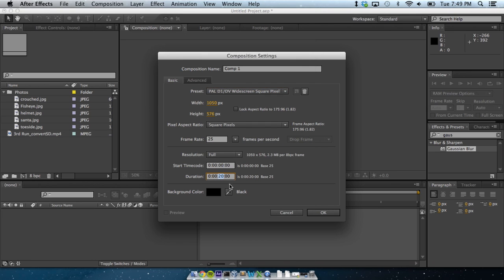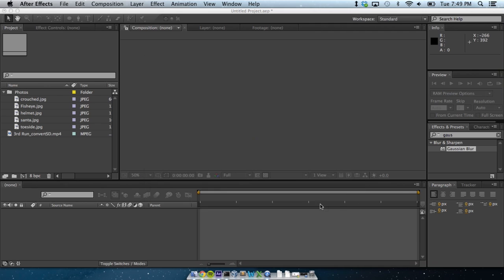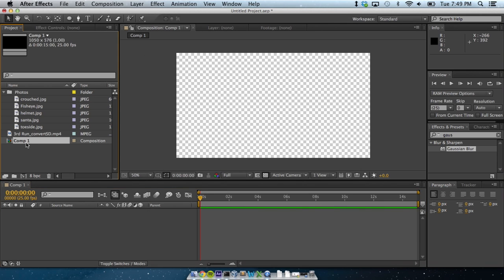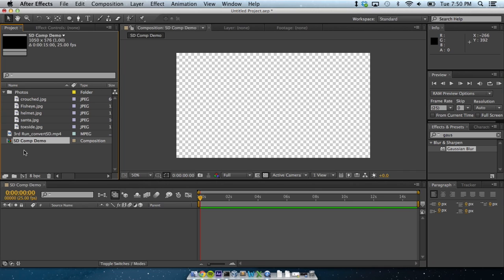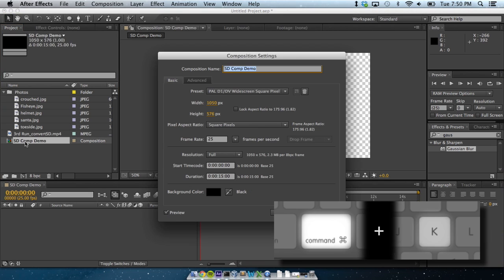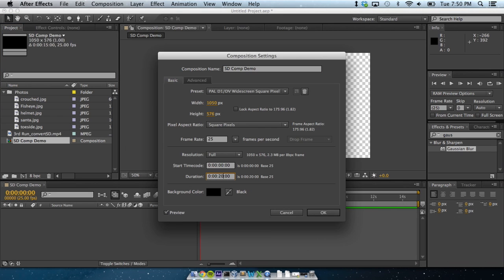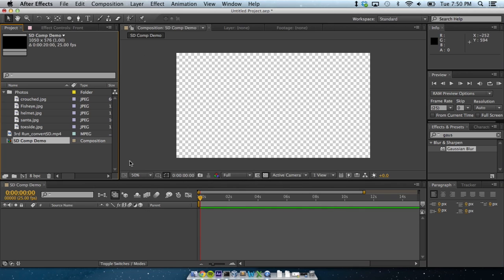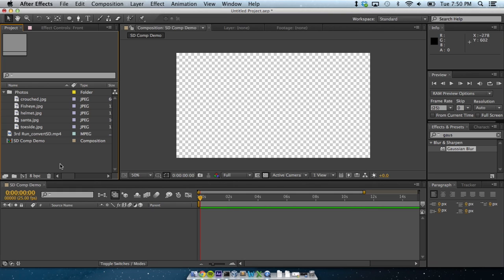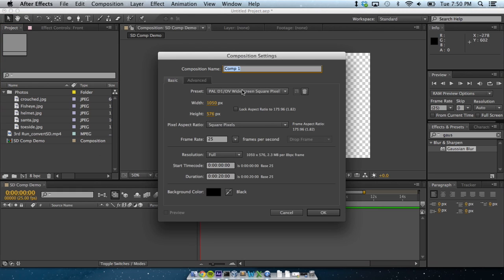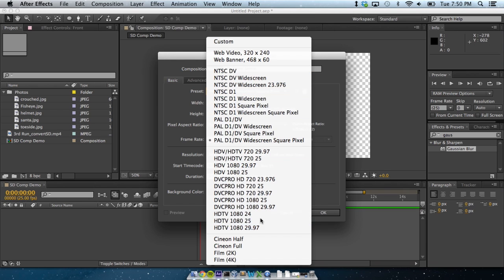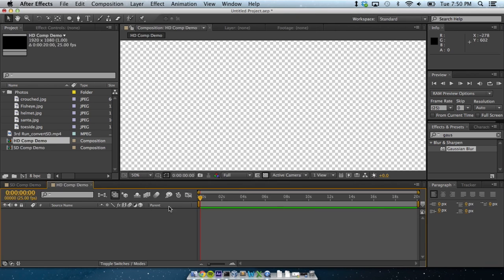I'm going with PAL standard definition widescreen. And I'm going to make it 15 seconds long. In timecode, that's 0 hours, 0 minutes, 15 seconds, and 0 frames. Hit Enter, and we'll have a new comp in the viewer. Now After Effects projects contain multiple different comps of different resolutions and frame rates. I'm going to make an HD Comp Demo. And this can be PAL HD.